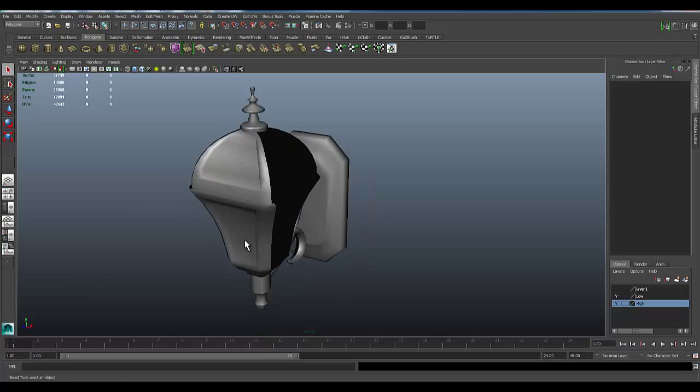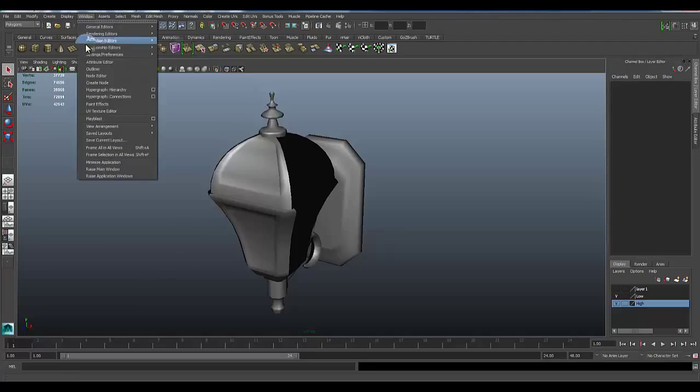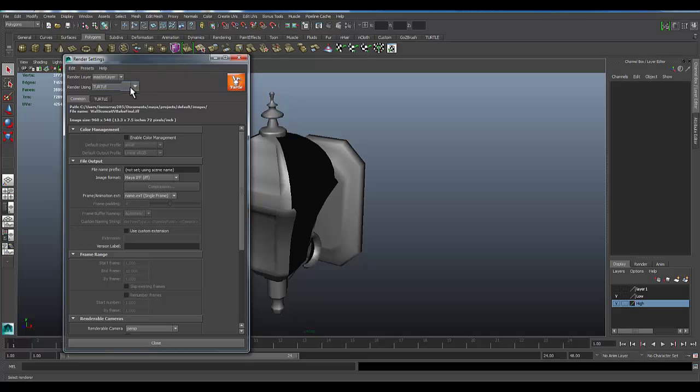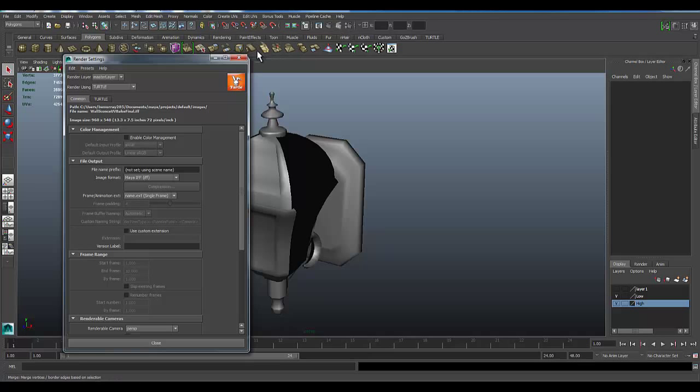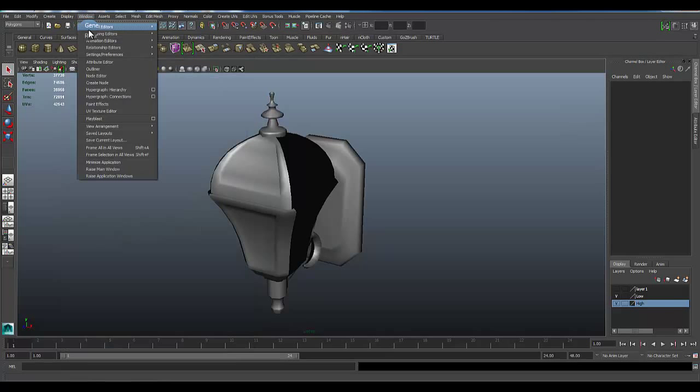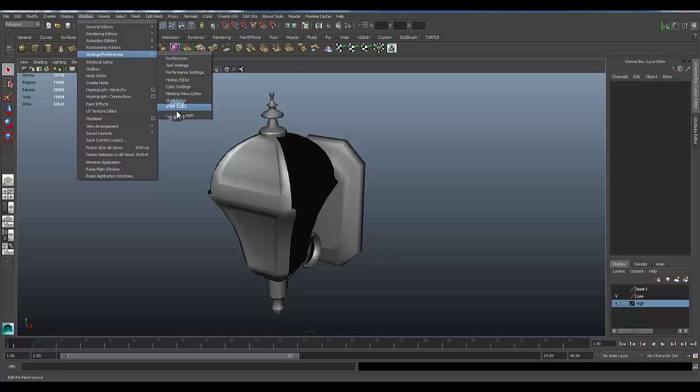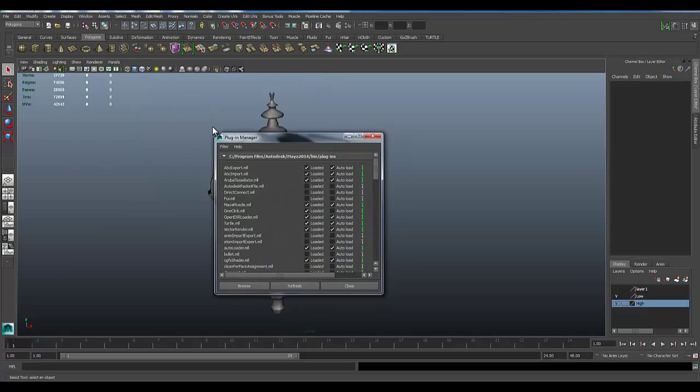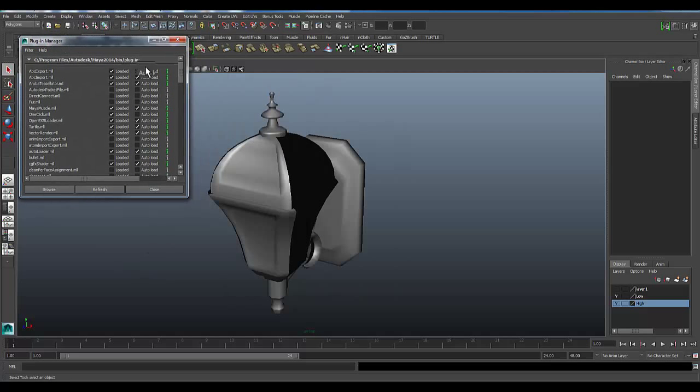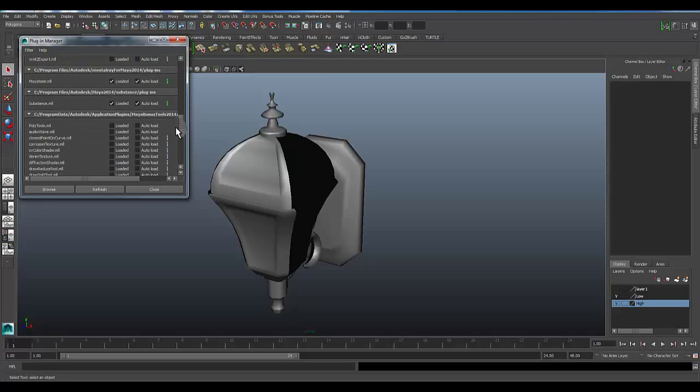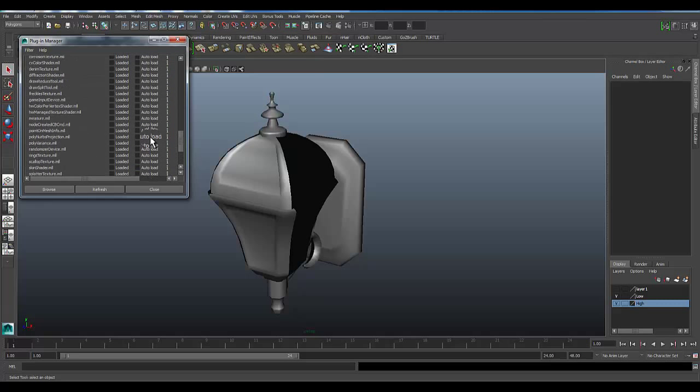Let's go ahead and start getting to the baking process using Turtle. So the first thing I want to do is make sure that Turtle is loaded. You can check on that real quick to see it added to your list of render settings. But if it's not, then you need to go to Window, Settings, Preferences, Plugin Manager, and scroll down to the bottom.